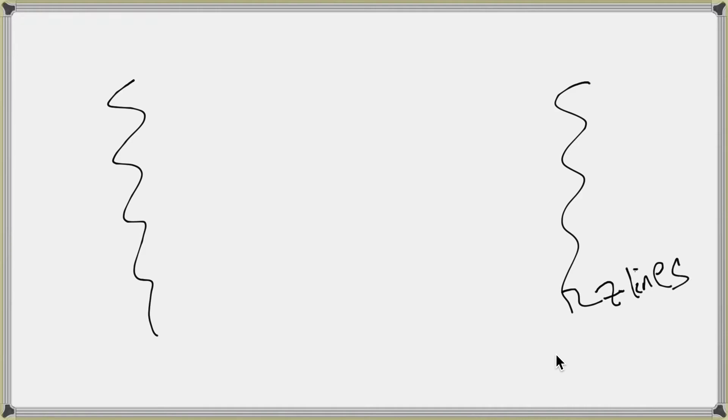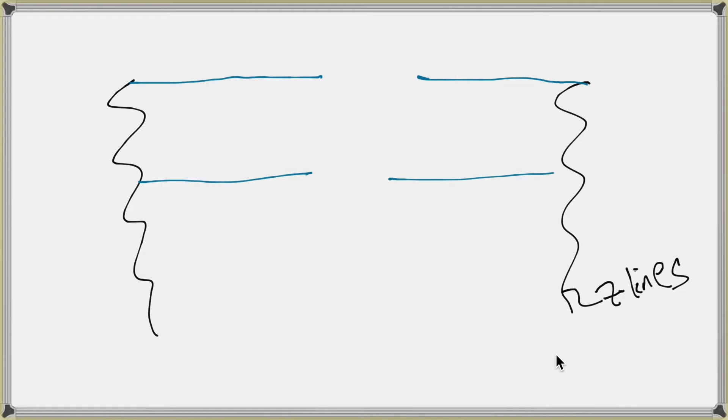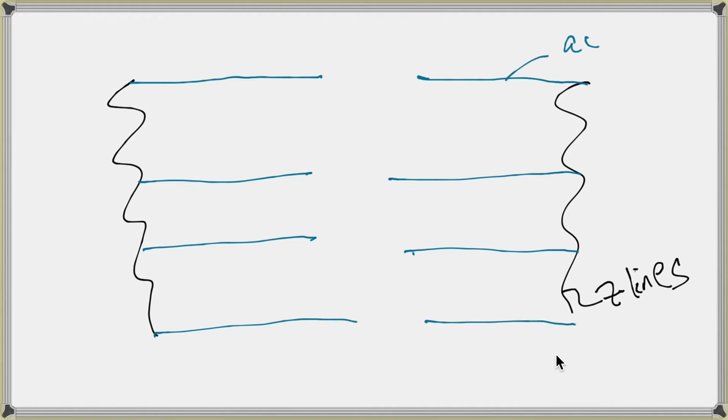It's the same thing. And then drawn in this sort of blue color in your textbook is a skinny protein that's extending from the edges of the Z-lines toward the middle, but not touching when it's relaxed. This is the Actin Thin Filament.